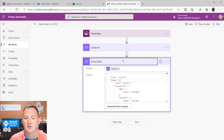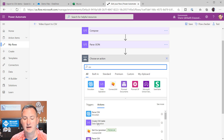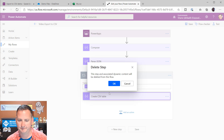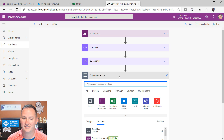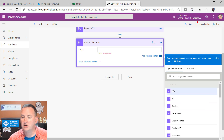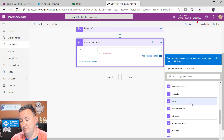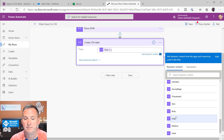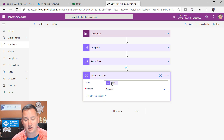We'll add a New Step and type in CSV — Create CSV Table, right there. For the From field, it's a little tricky. What you're looking for from your Parse JSON action is not one of the specific individual fields. You want the whole thing, so you take the Body. You know you've got the right field when you don't get an Apply to Each wrapper. Under Show Advanced options, it creates its own columns — it figures it out automatically.